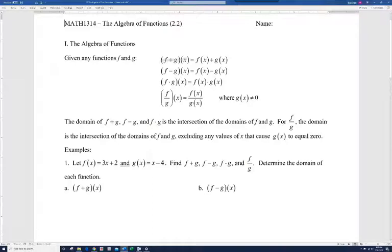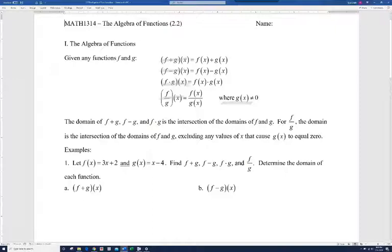The first one, f plus g of x, is basically the new function you get by adding f of x and g of x together. f minus g of x is a new function you get by subtracting the two functions. f times g of x is the function you get when you multiply them. And finally, f divided by g of x is the function you get when you divide these two functions. Notice g of x cannot equal zero — if it were zero, it would make the expression undefined. We know we can't have zero in the denominator of a fraction.